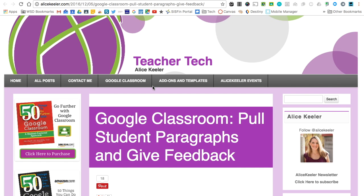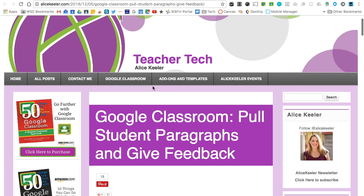Today we're going to take a look at the Pull the Paragraph add-on by Alice Keeler. Pull the Paragraph allows you to pull paragraphs from students' individual Google Docs and view them all from one Google Sheet.